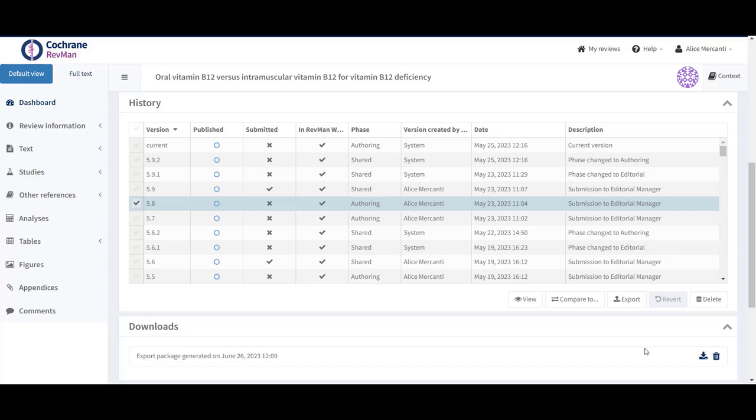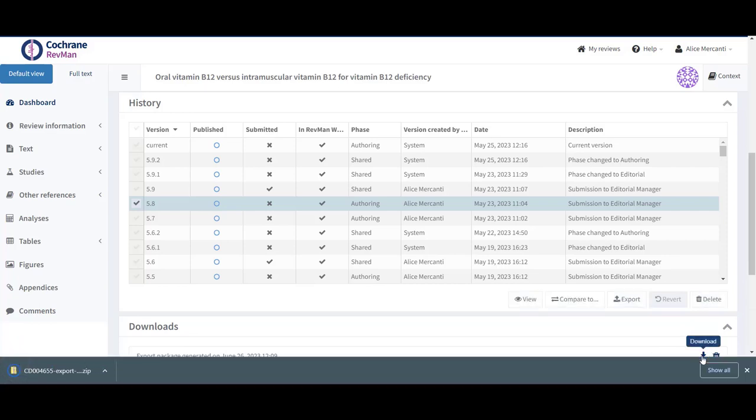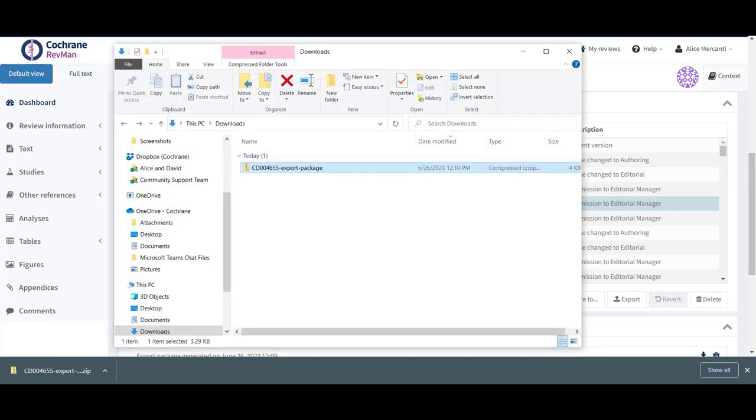You can now download the package by clicking on the Downloads icon. Then go to your Downloads and find the zipped file named with the corresponding CD number followed by export package.